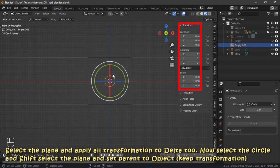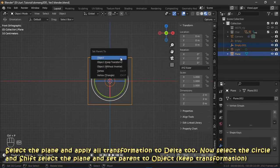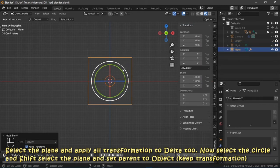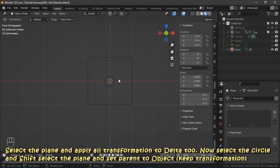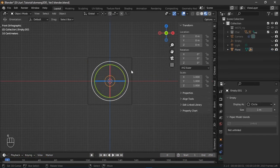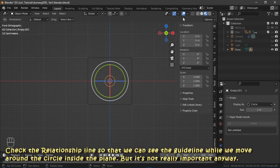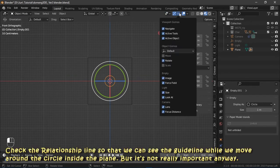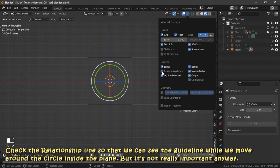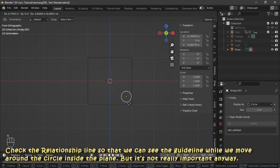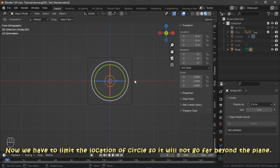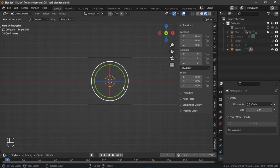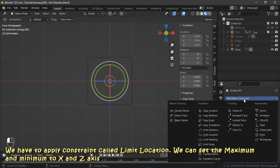Select the plane and apply all transformation to delta too. Now select the circle and shift select the plane and set parent to object, skip transformation. Check the relationship line so that we can see the guideline while we move around the circle inside the plane, but it's not really important anyway. Now we have to limit the location of circle so it will not go far beyond the plane. We have to apply constraint called limit location.